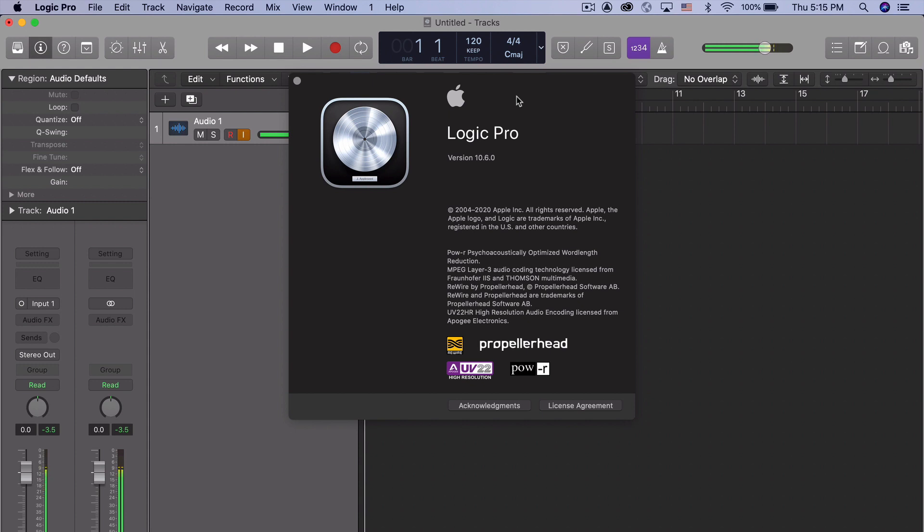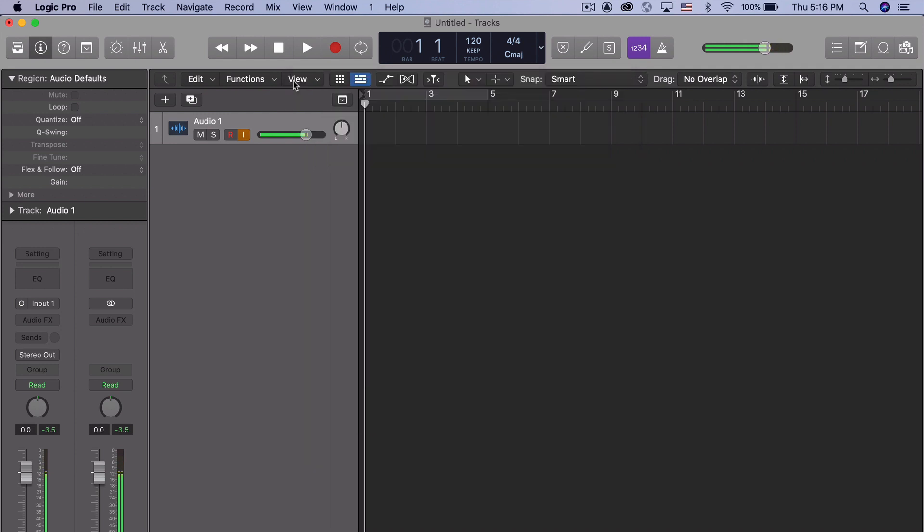We jumped from 10.5.1 to 10.6 with a new icon and what appears to be even more likelihood that eventually we're going to be seeing something like this in the realm of iPads.